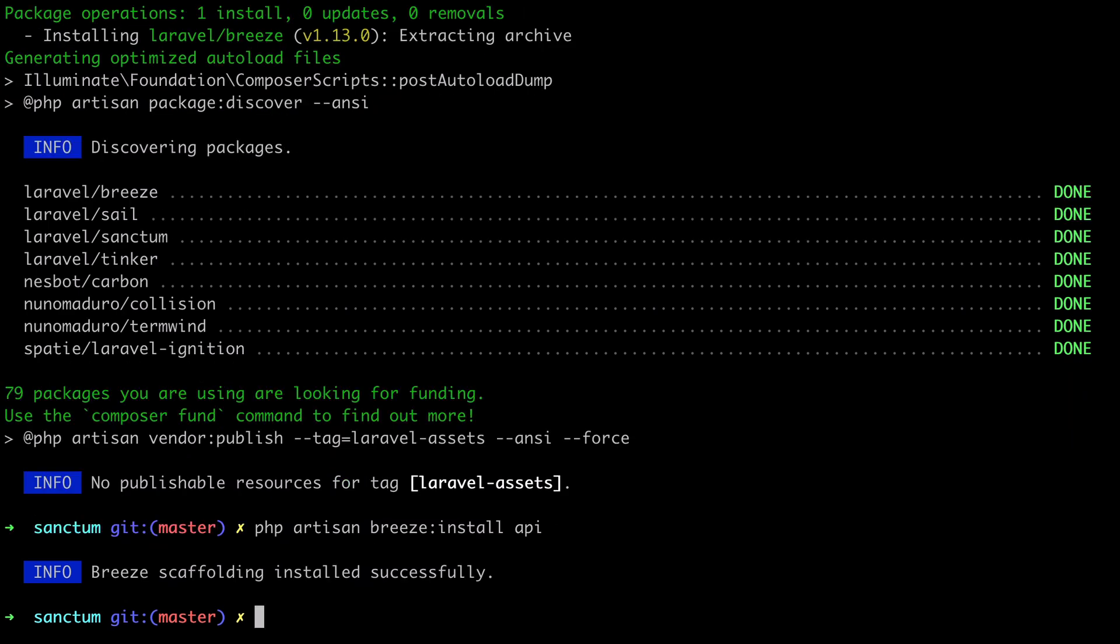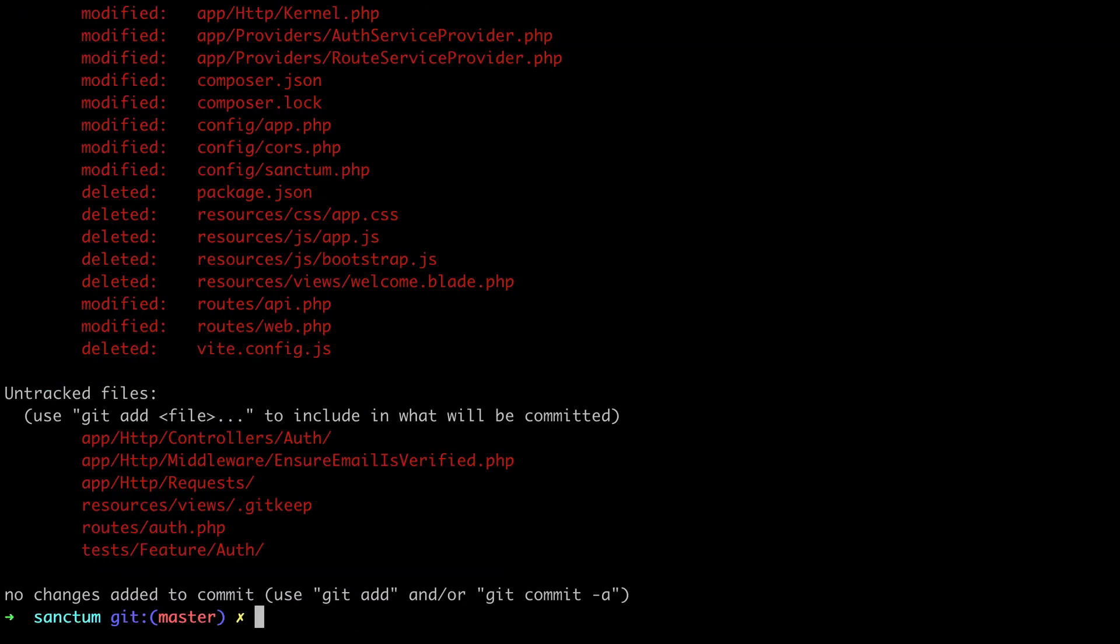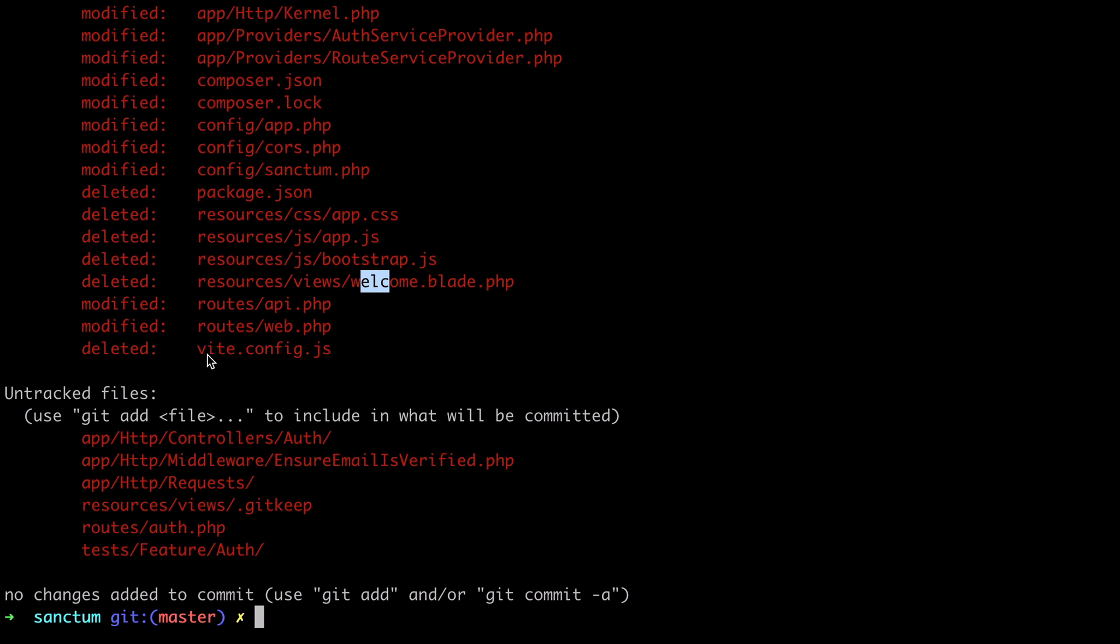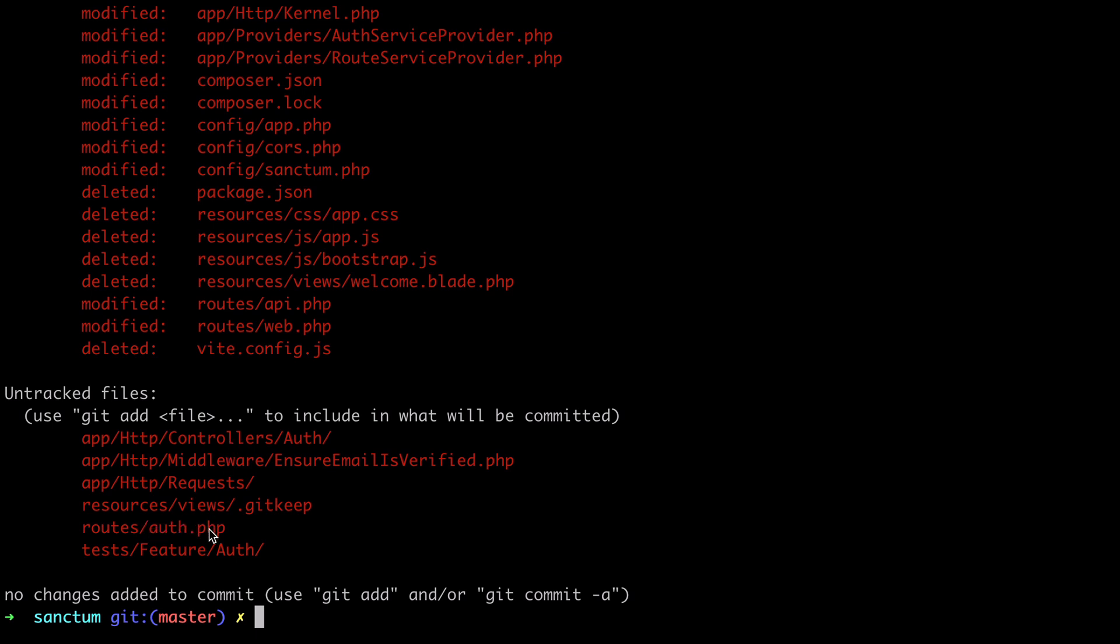When running the install API command, Breeze does a couple of useful changes. We can use git status and git diff to check them out. So let's do git status. As you can see, Breeze deleted pretty much all our frontend related files. We no longer have a package.json file, app.css, javascript, blade files, not even the vite config file. Another thing it did is it added auth-related routes, controllers, and tests. Finally, it also pre-configured some of Laravel sanctum's settings.